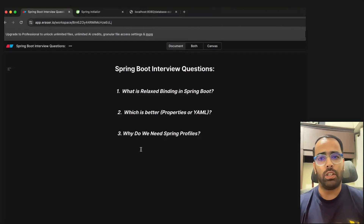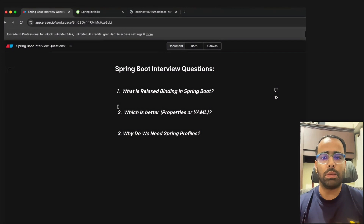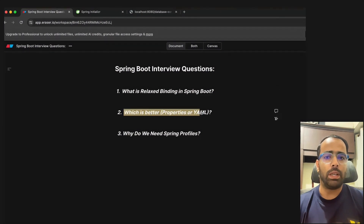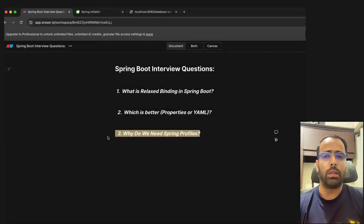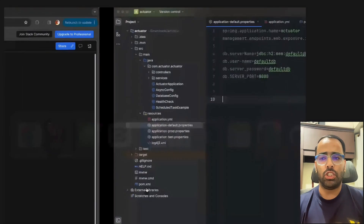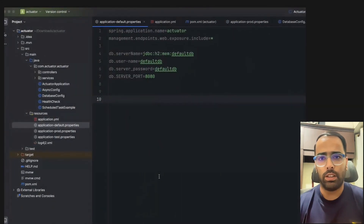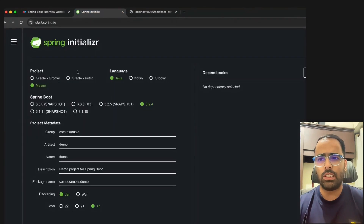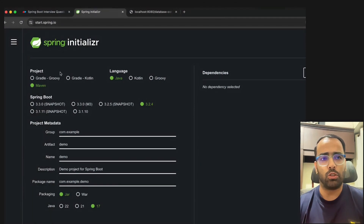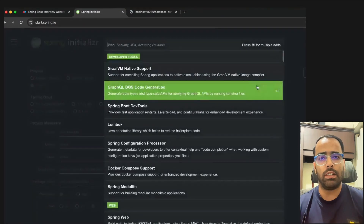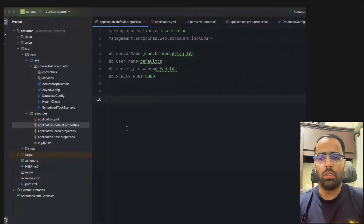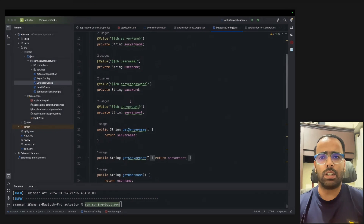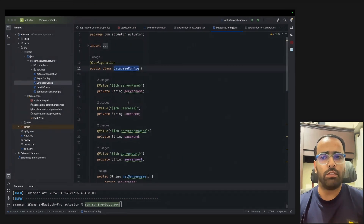So let's jump into these three questions. The first one is relaxed binding, the second one is which one is better — properties or YAML — and the third one is related to Spring profiles. I downloaded the project from spring.io. People new to Spring Boot can go to that website, select Maven, Java version, and add dependencies.